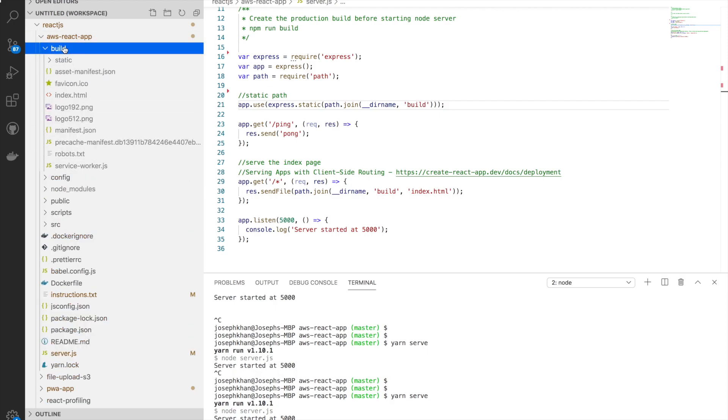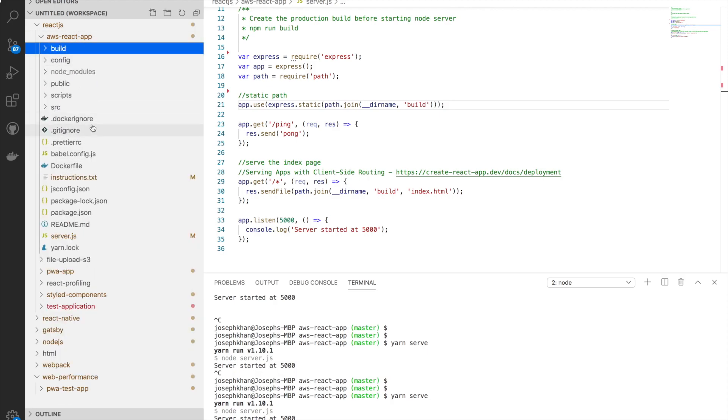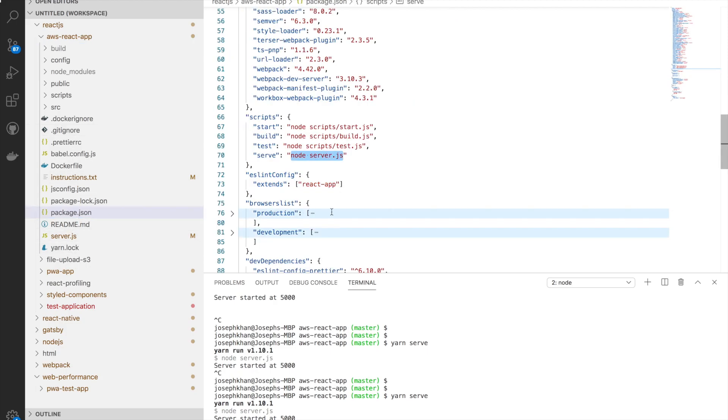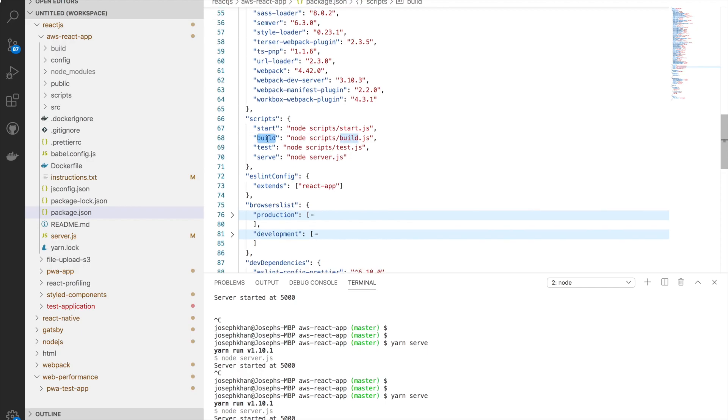What is build? Since this is a React application, the build folder is the Webpack production build generated using the Webpack command. If I go to package.json, you can see the build command. I can generate a build at build time.